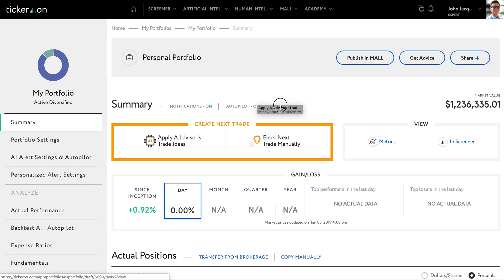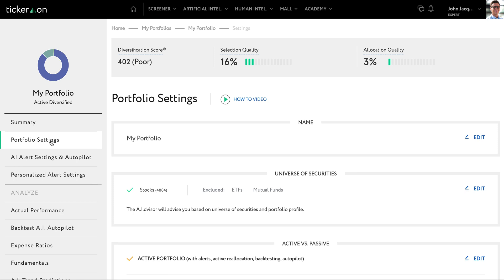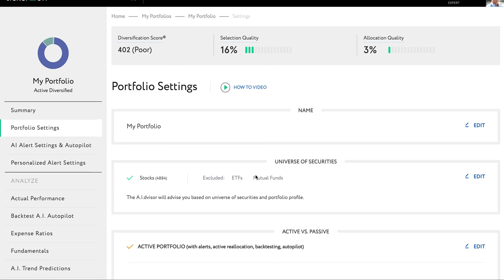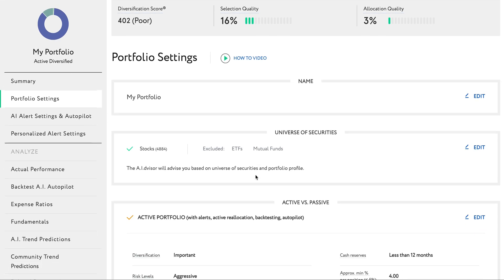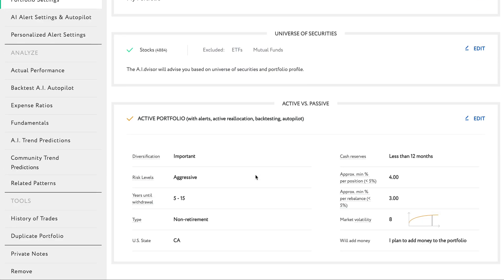For example, like a 401k plan. The tool will evaluate the investment options available to you and it will also take into consideration the investment objectives that you enter in your portfolio settings. It uses this information to recommend a custom allocation for you.